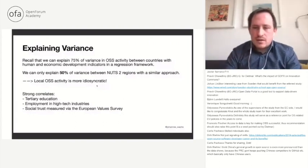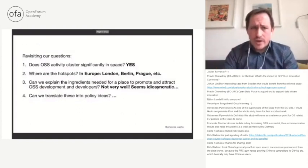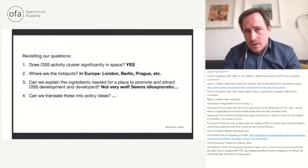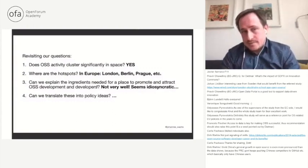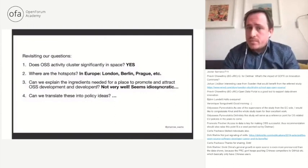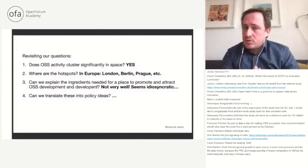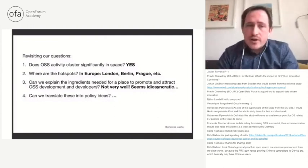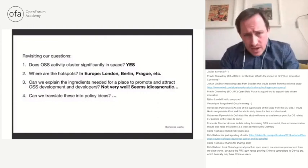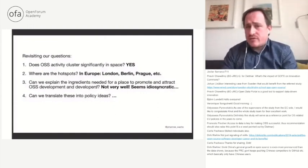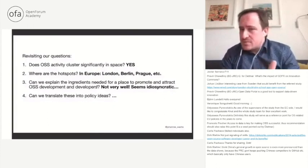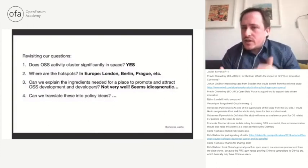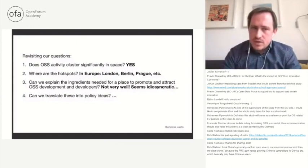Let's revisit our questions. First, does open source software activity actually cluster significantly in space? The answer is a resounding yes. What are the hotspots? In Europe, these are London, Berlin, Prague, and others. Can we explain the ingredients needed for a place to promote and attract open source software development? It seems not very well — it's rather idiosyncratic at the regional level. The open question then is: can we translate these into policy ideas?